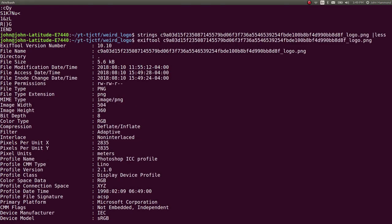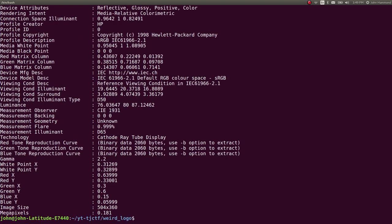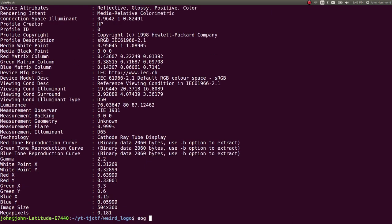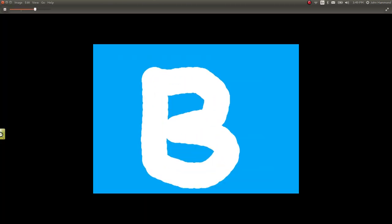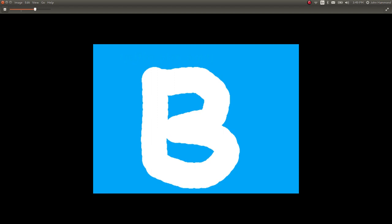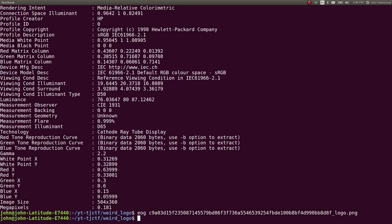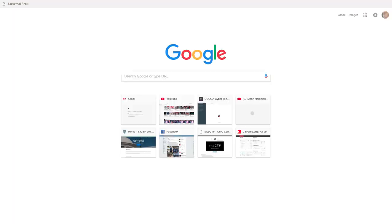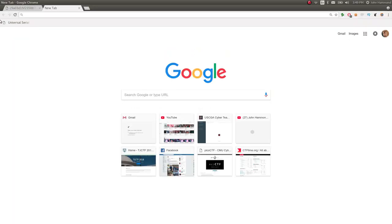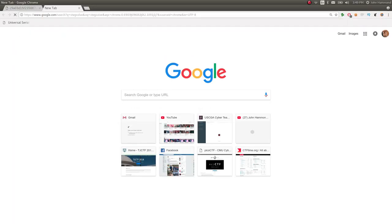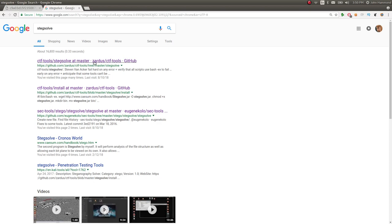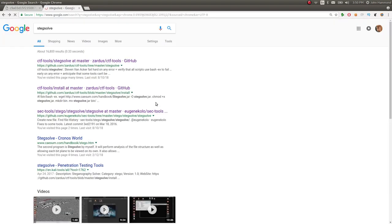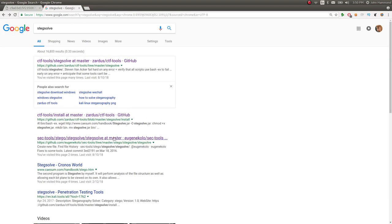This may be a steganography challenge. I want to take a look at more of this image. My typical go-to and other low-hanging fruit knee-jerk reaction for steganography challenges is called the tool StegSolve. If you wanted to just simply Google this, you could, and there are some links here, some GitHub things that will give you an install script.